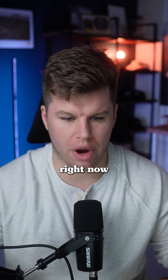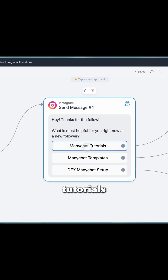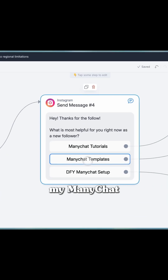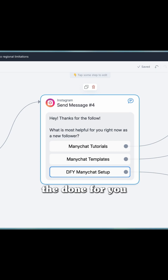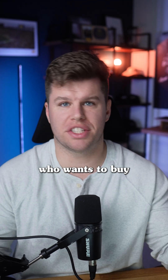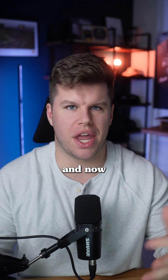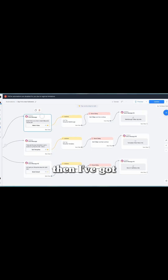It starts off really easy — as a new follower, we're going to ask them what's most helpful for them right now. Do they want my MiniChat tutorials, which are my free YouTube videos? Do they want my MiniChat templates as a low-ticket product? Or do they want the done-for-you MiniChat setup? Because there might be somebody who comes in who wants to buy from you right away, so we don't want to just send them a free video and leave them confused on how to actually work with you.